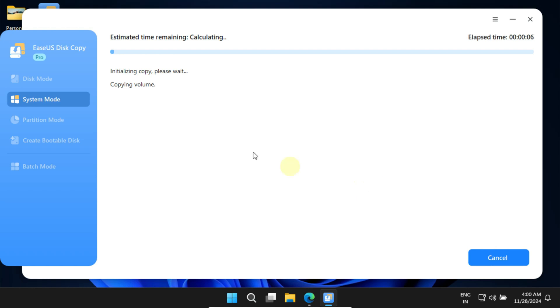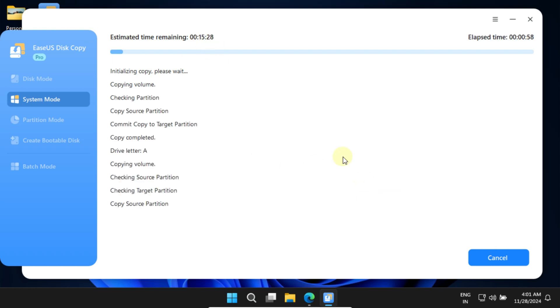As we mentioned earlier, EaseUS Disk Copy is one of the fastest disk cloning tools. However, the actual cloning time will depend on your disk speed and the size of your data, so please wait until the process completes.